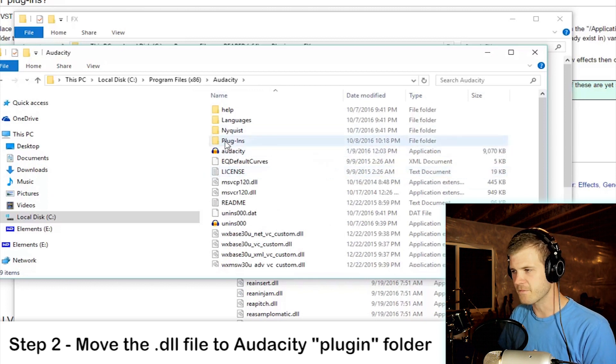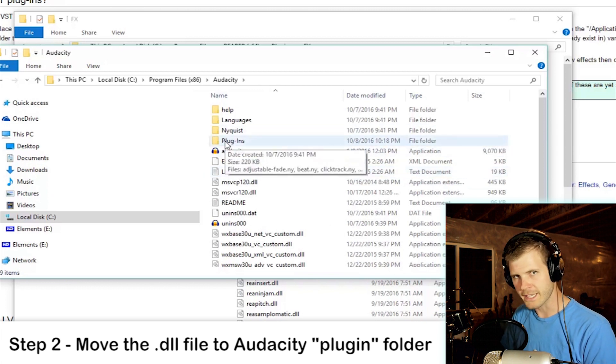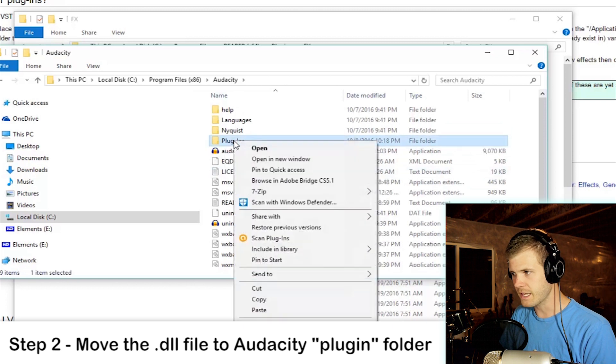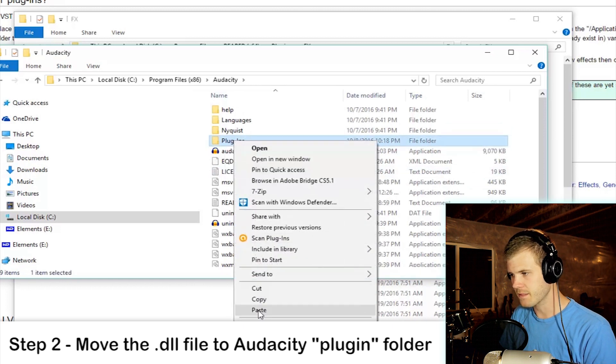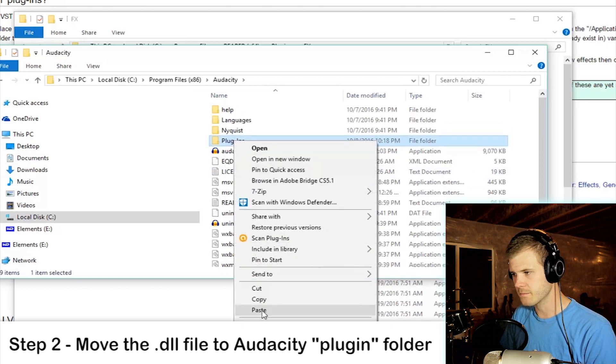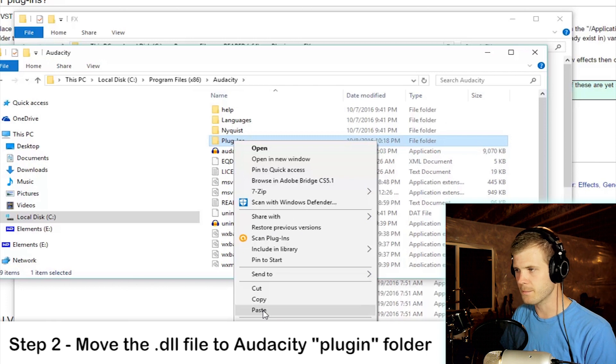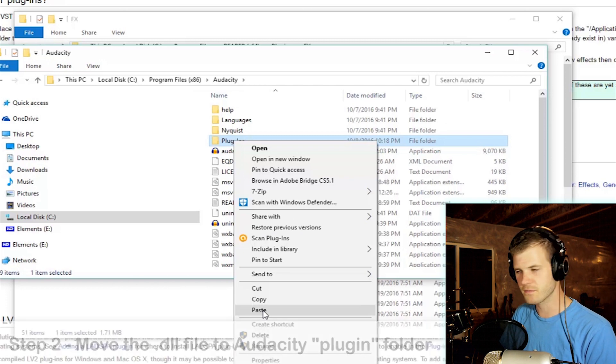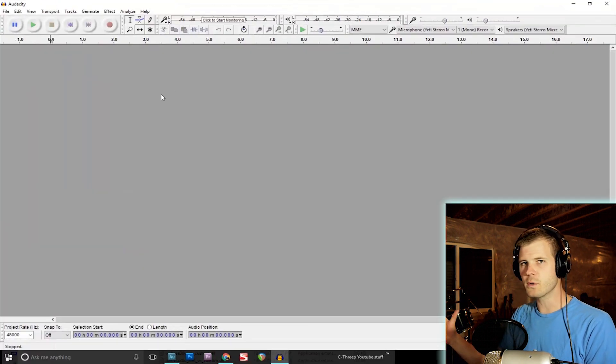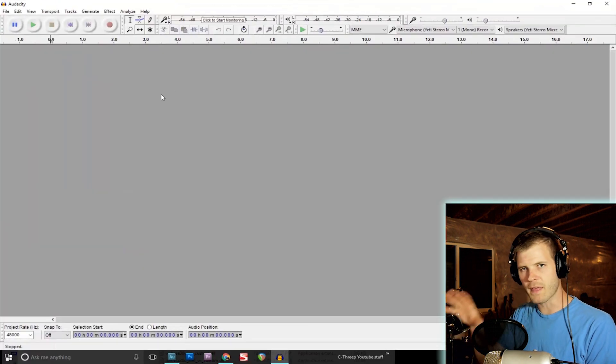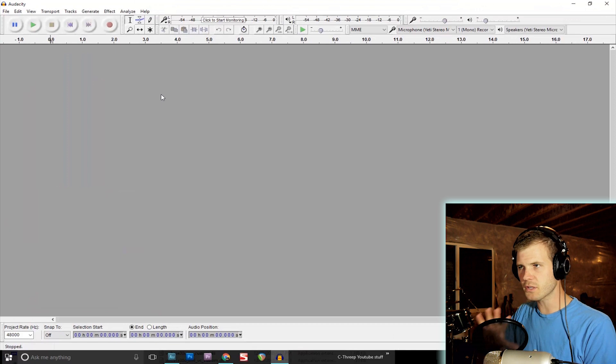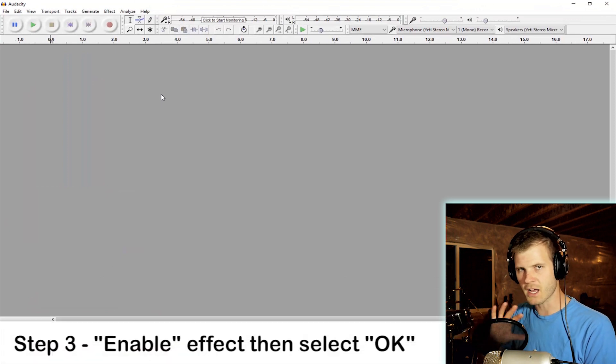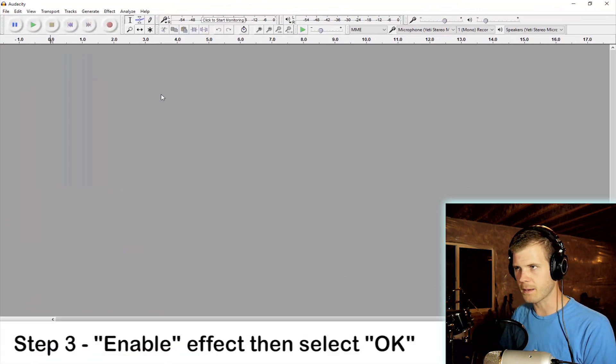And then there is a folder called Plugins, so you can just right-click and paste the plugin into the Plugins folder. And here's how you enable that effect. So currently it's dormant, it's not working, I'm not able to use Monstachorus yet.